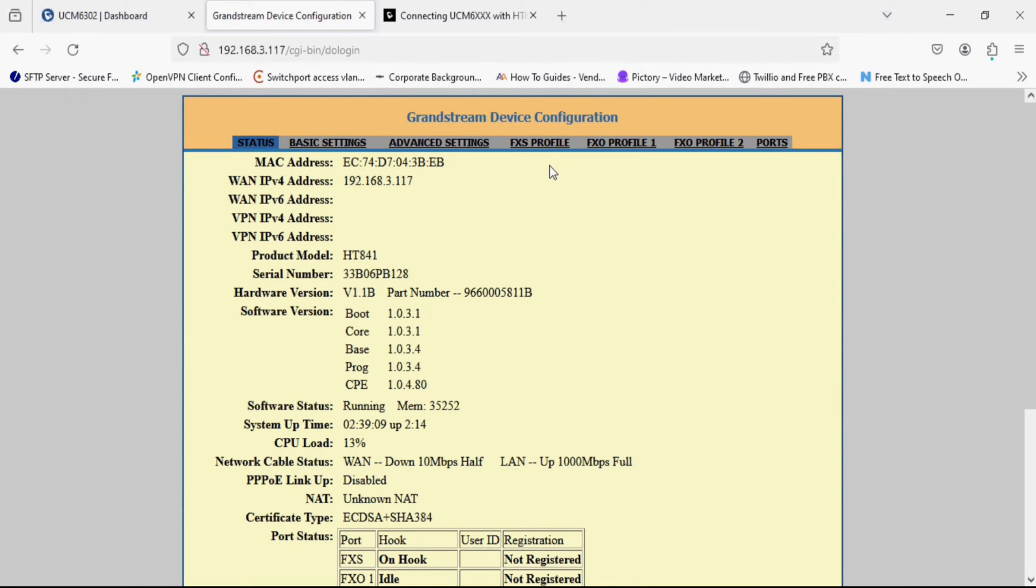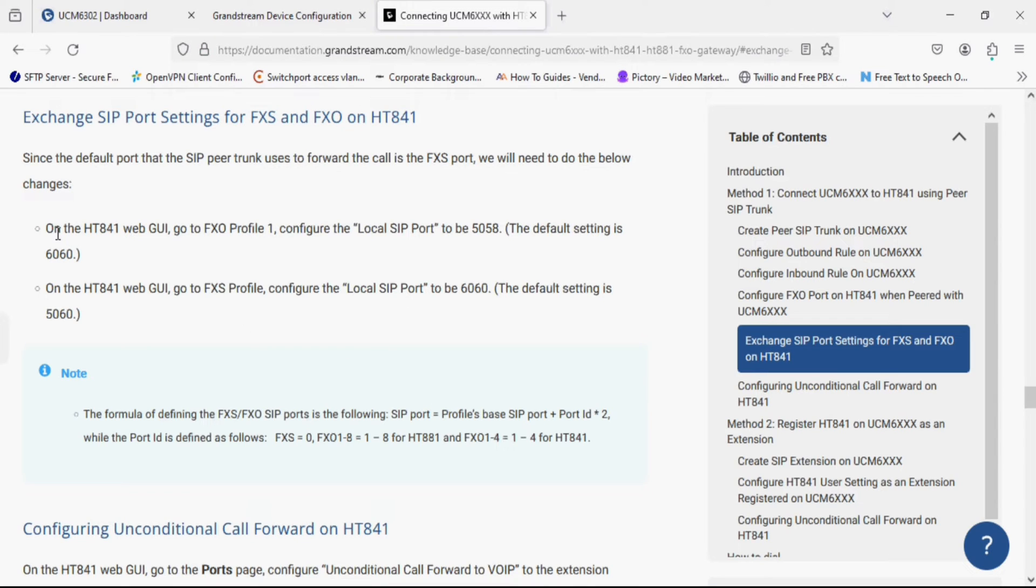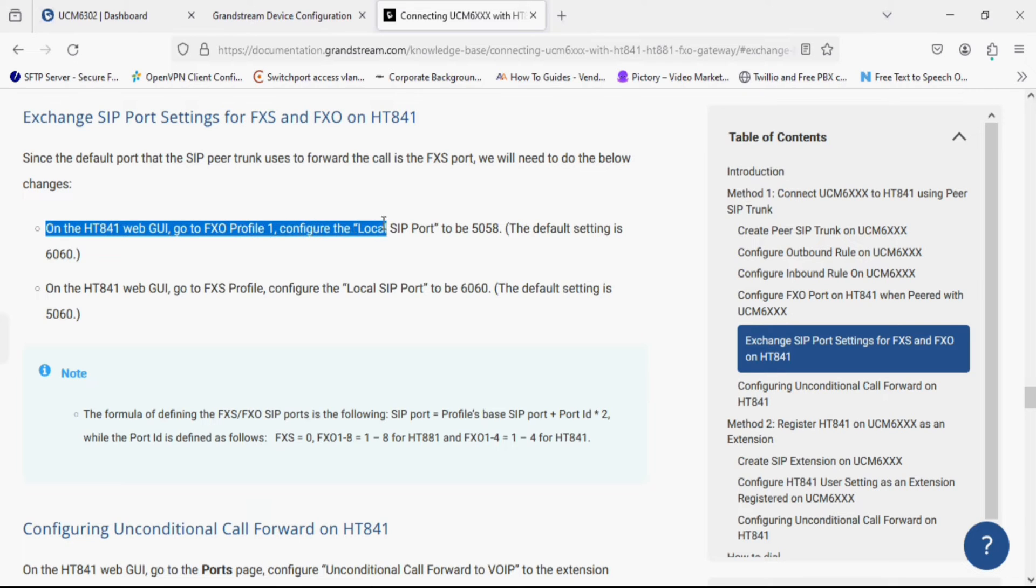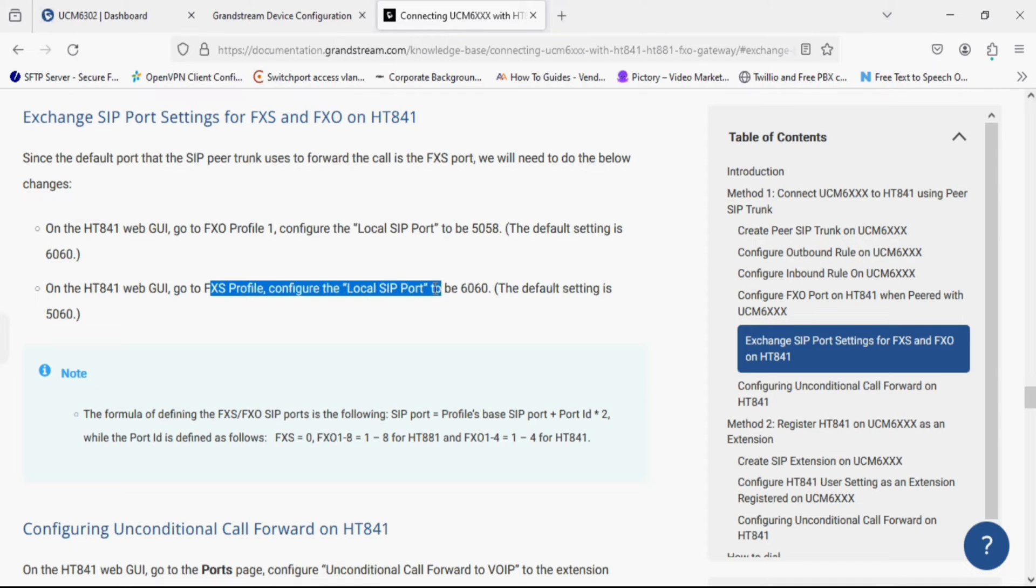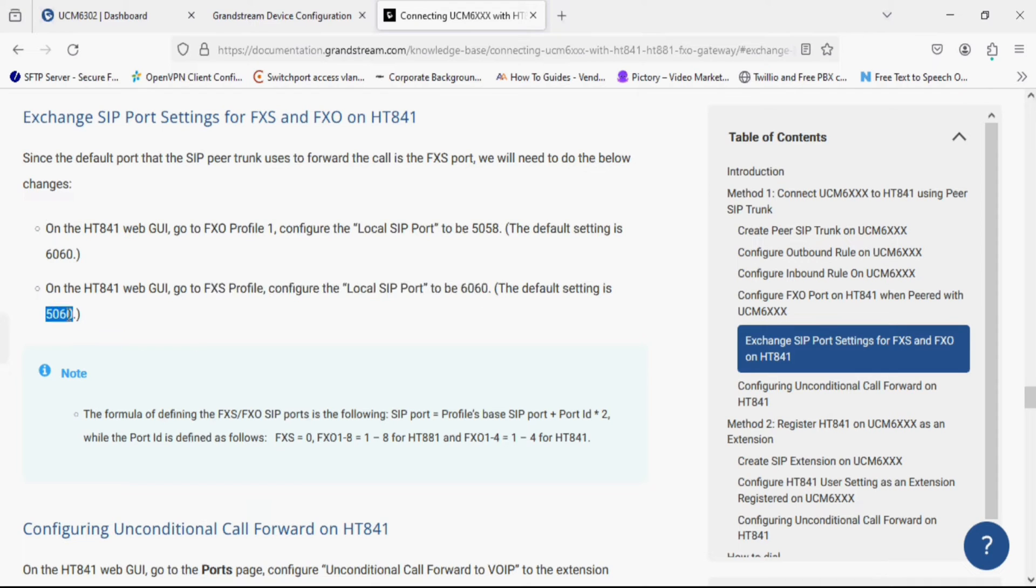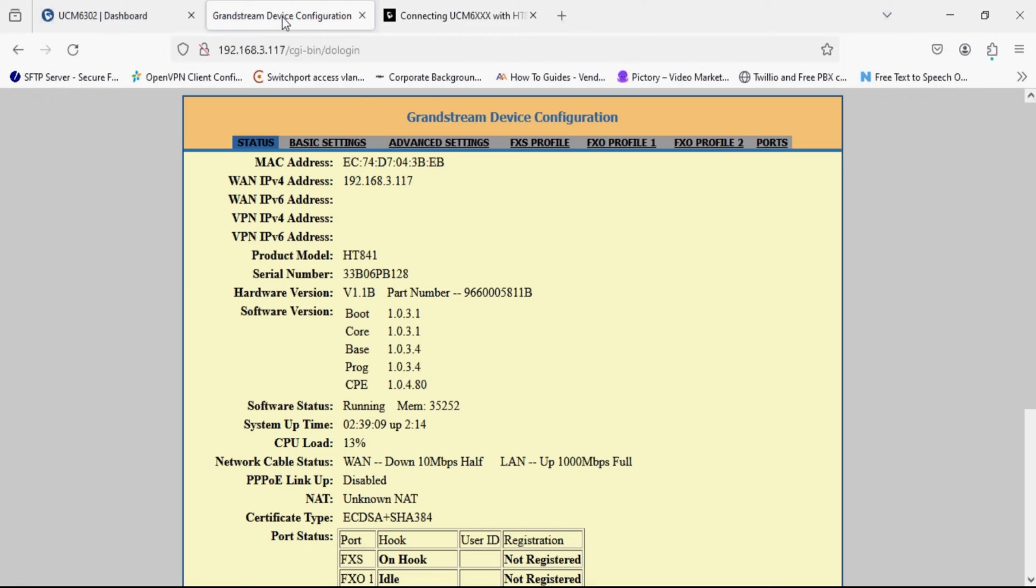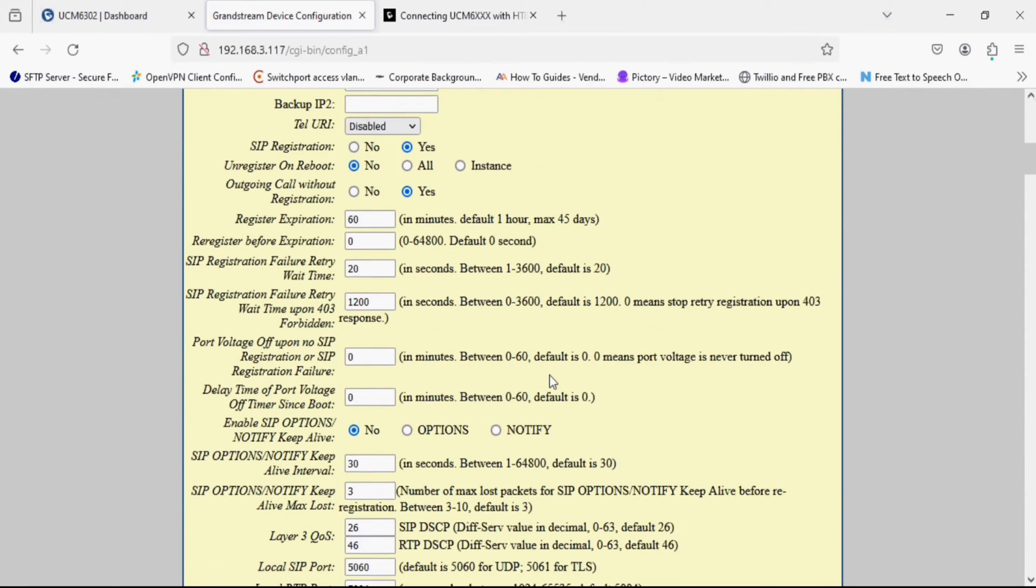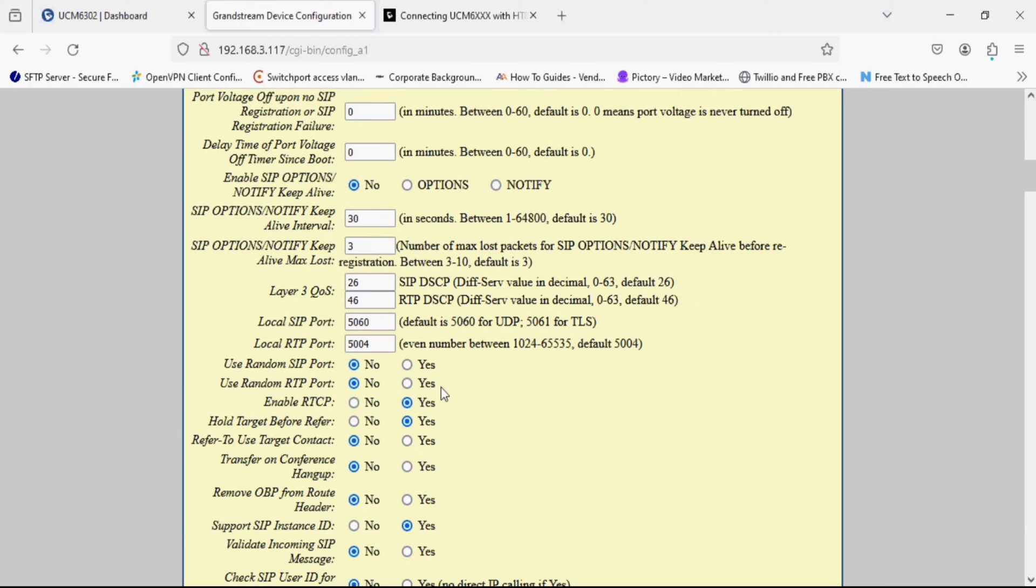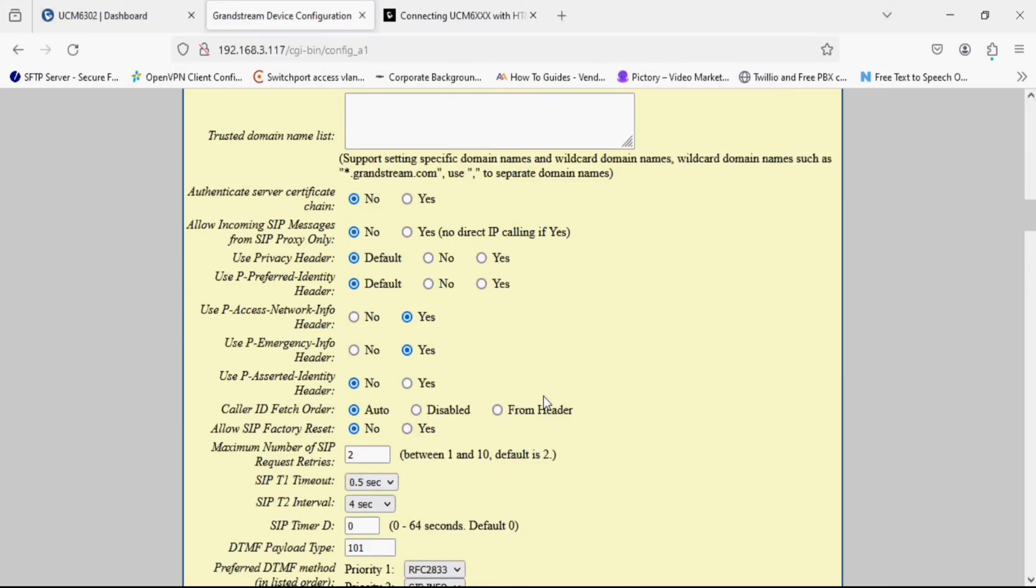On this document you can see the default FXO port is set to 6060 and we have to modify it to 5058 because if you use the default port for SIP trunk configuration in UCM it will not be registered. Similarly we have to modify FXS port which is by default 5060 and we have to modify it to 6060. So I am going to modify first FXS port from 5060 to 6060.